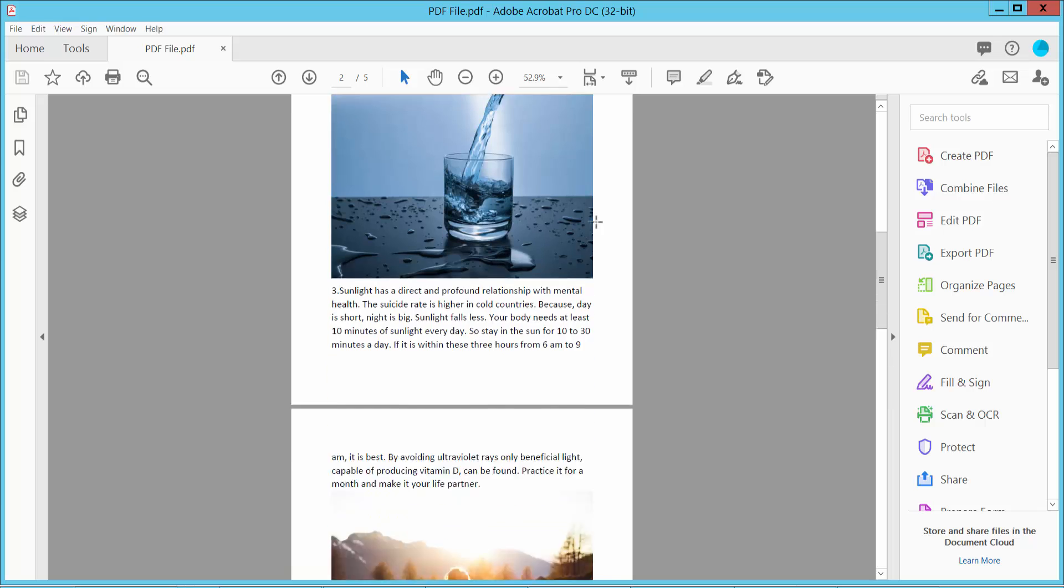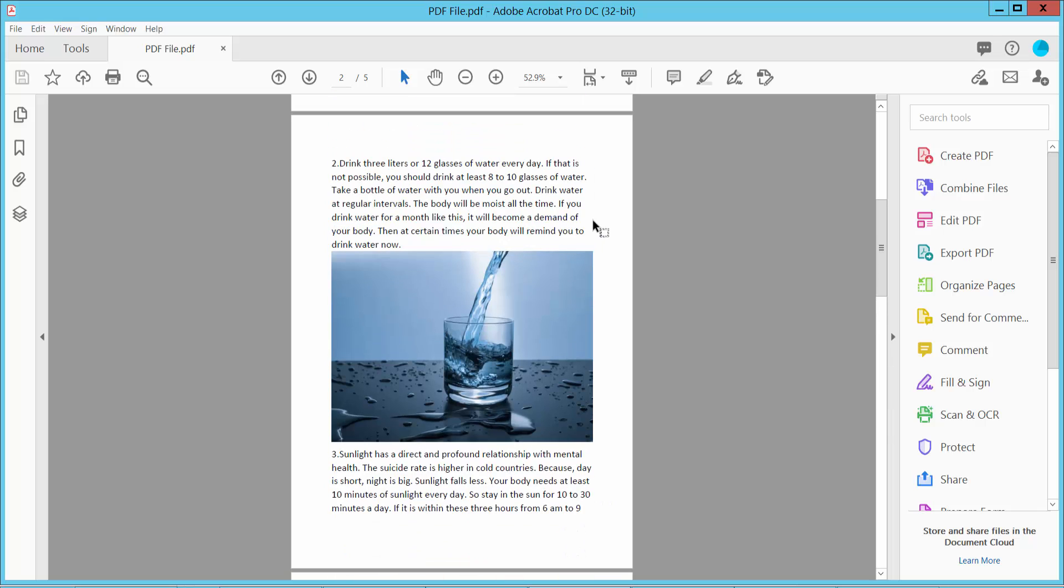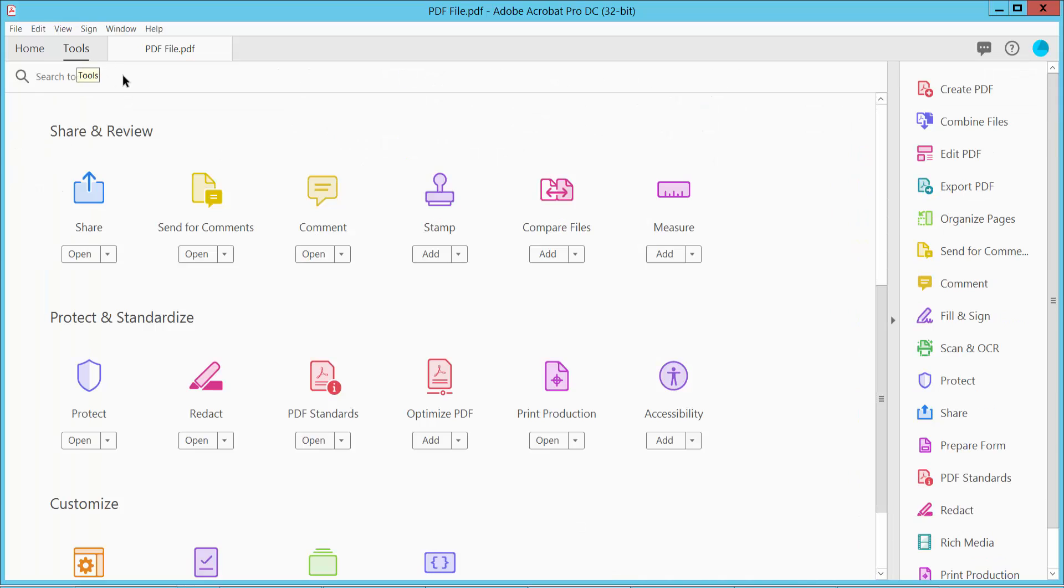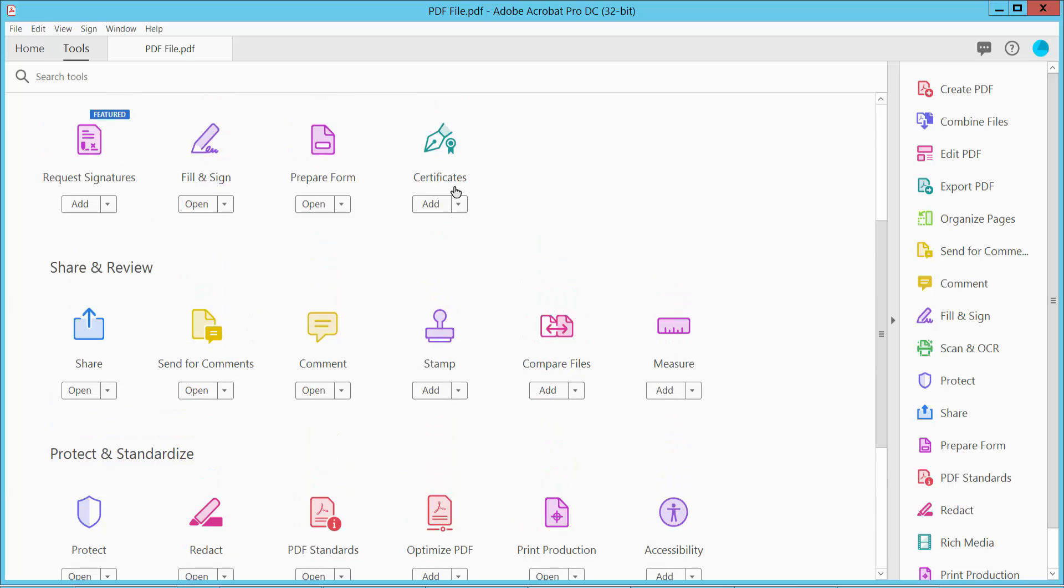First, open your PDF file and select the Tools option. Scroll down or up until you find the Comment option.